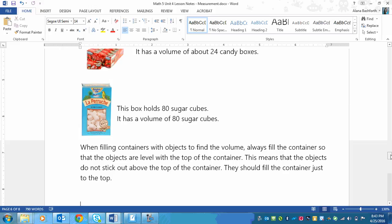But you should also, if you were to shake it, it wouldn't really rattle a whole lot because it would be pretty full, like packed full. Okay, and that's what this reminder says. It says when filling containers with objects to find the volume, always fill the container so that the objects are level with the top of the container. This means that the objects do not stick out above the top of the container. They should fill the container just to the top.